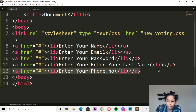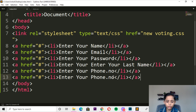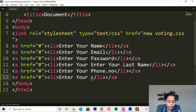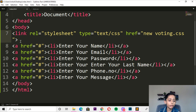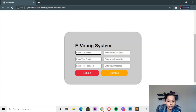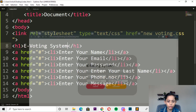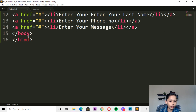And here you can copy it and again paste it. Here you can write enter your message. And till here you can download. Here you can write the H1 tag, here you can write E Voting System. The spelling is E Voting System. And till here we can save our work.